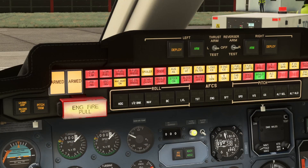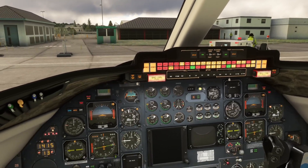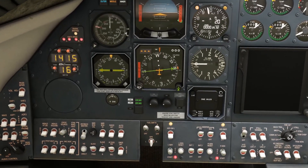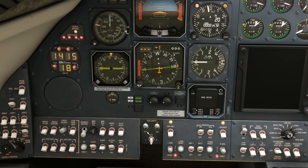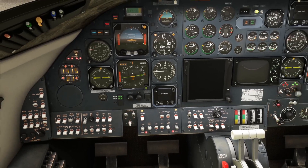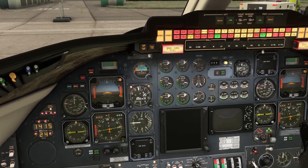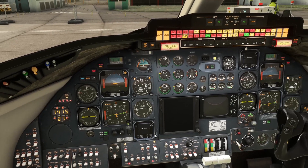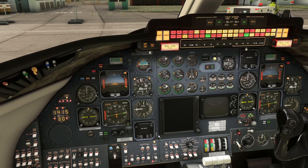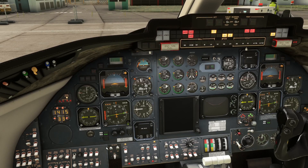If either fuel computer fails, this will be enunciated on the master caution panel with the left or right fuel computer light. If either of those illuminate when the fuel computers are turned on, then you have a potential failure — you can try cycling them to see if that brings it back. If they have been turned off deliberately by the pilot you will also get that indication, as we can see if we turn off the left fuel computer now — the left fuel computer indicator comes on. These should always be on in normal operation.